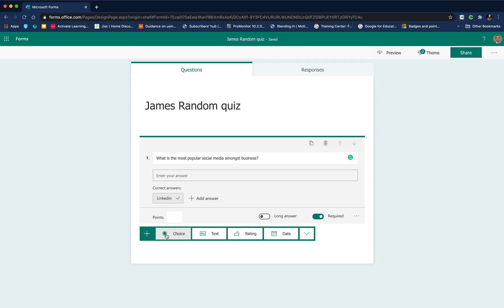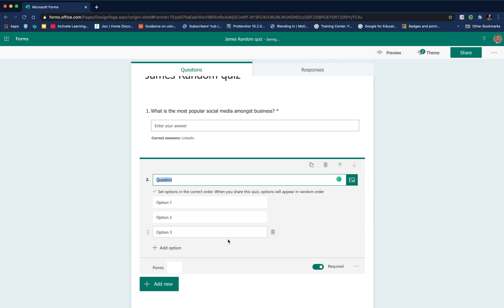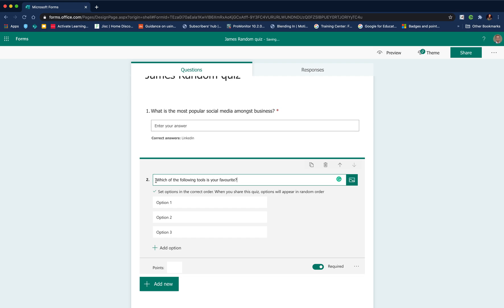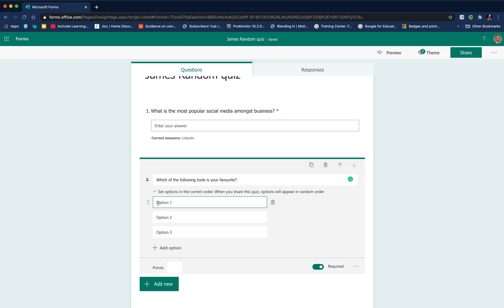Then we're ready to add our next question. A standard text-based question works really well for self-marking. The next type of question we're going to add is a ranking question. This also works well for self-marking. Add the question in. These are just a set of random questions for the purposes of this demo.